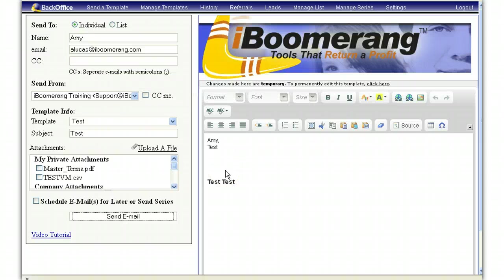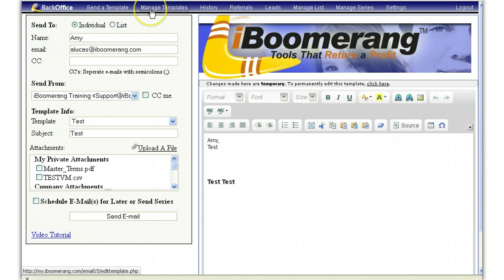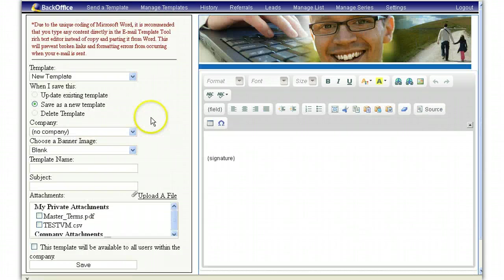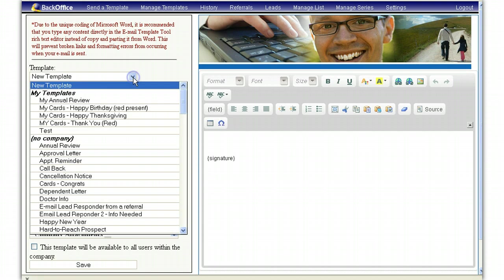Now that you know how to create a template, you can also edit templates that already exist in the database. To do this, go back up to manage templates. Once you are back in the manage template section, go to the template and select the dropdown box.